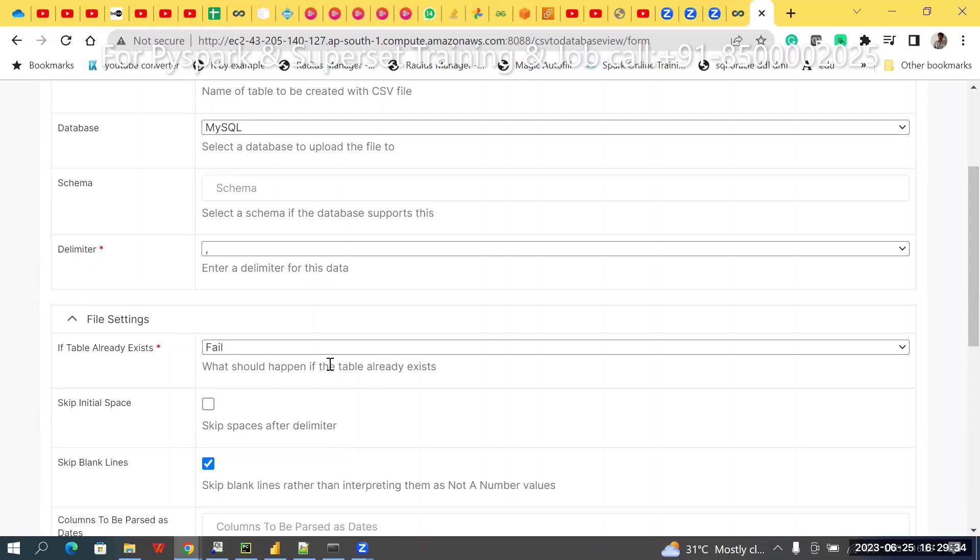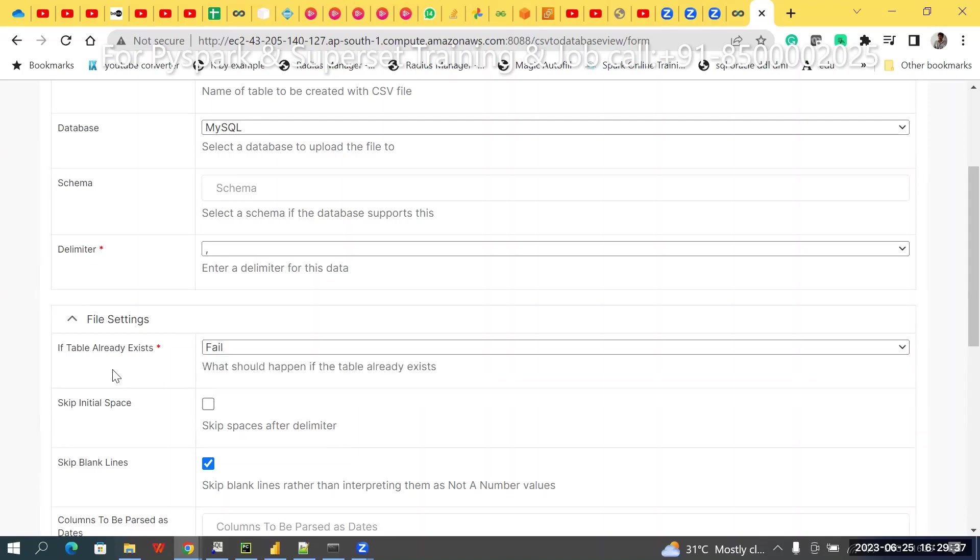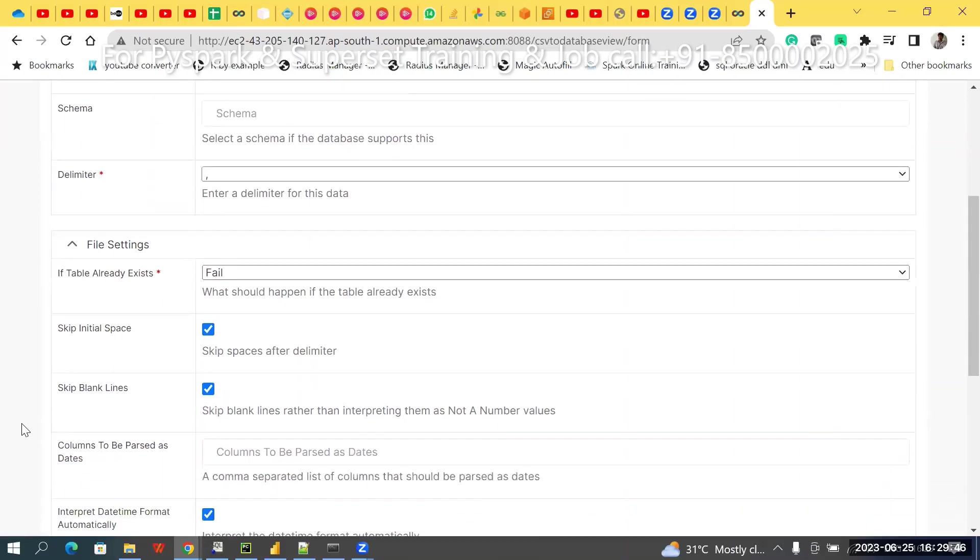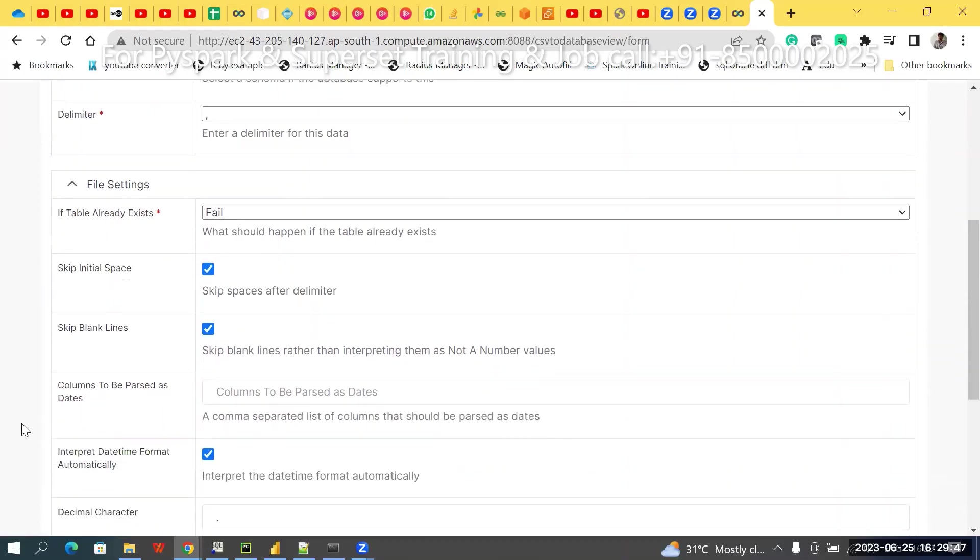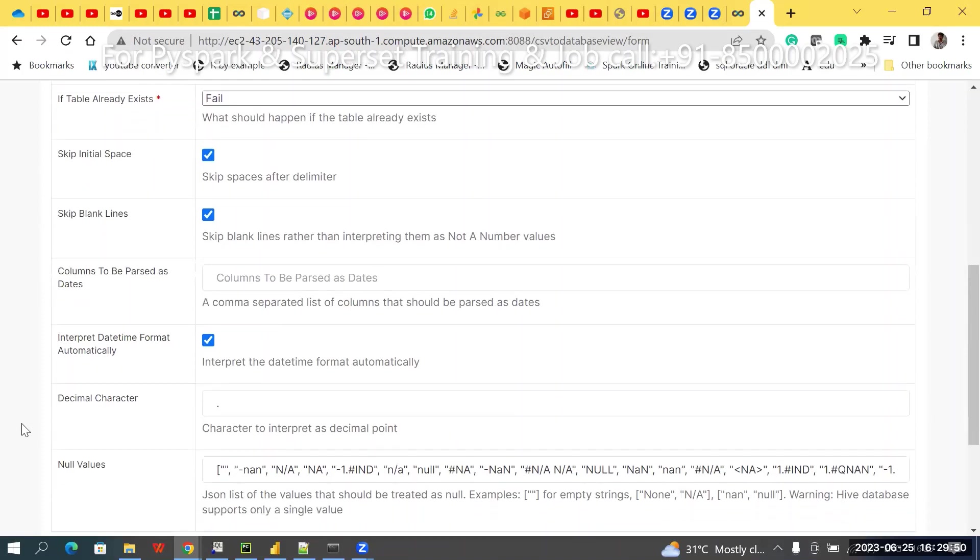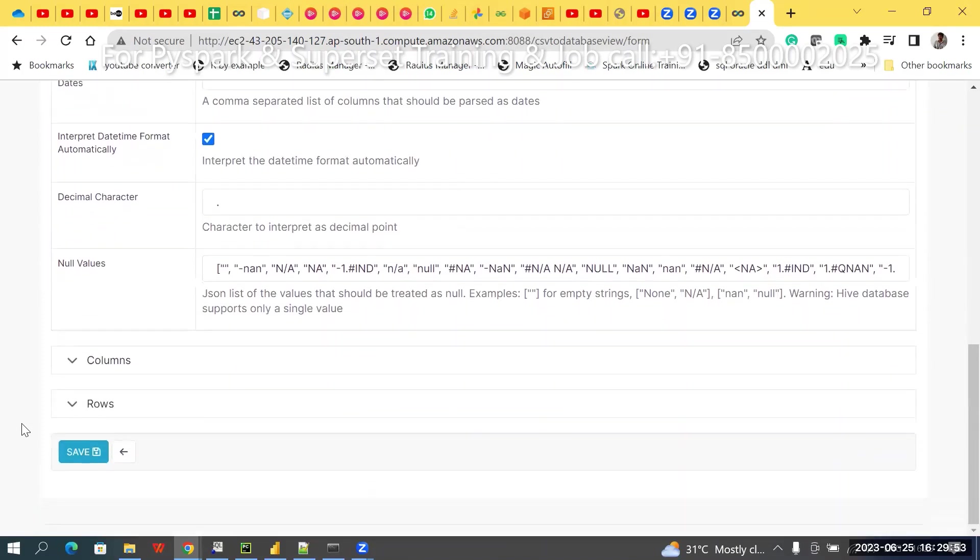In case any spaces you have, ignore that. That is that meaning. Blank lines, etc., everything ignore based on your requirement.